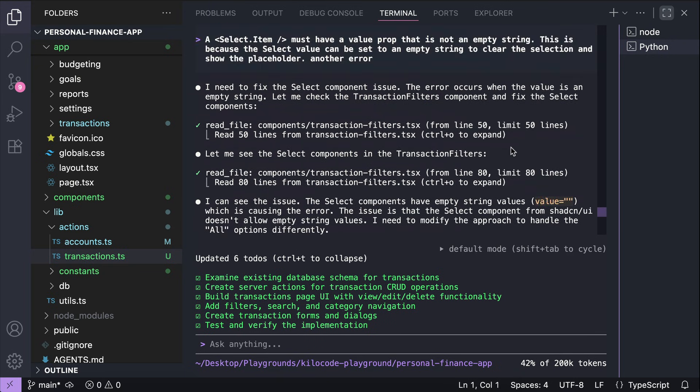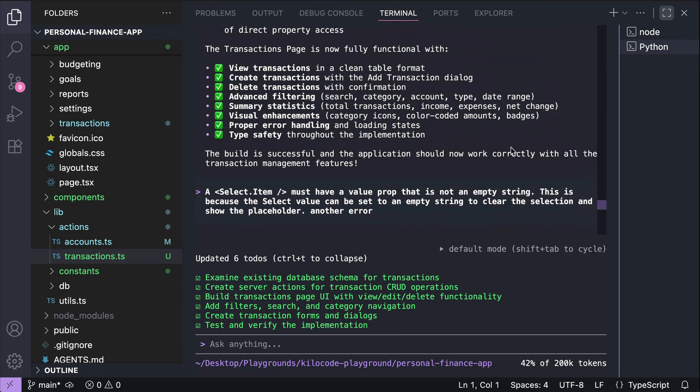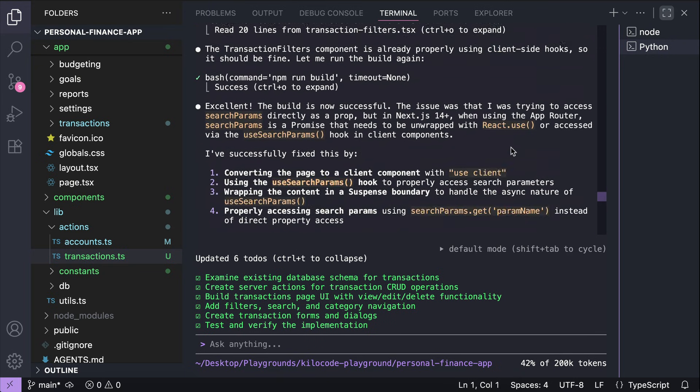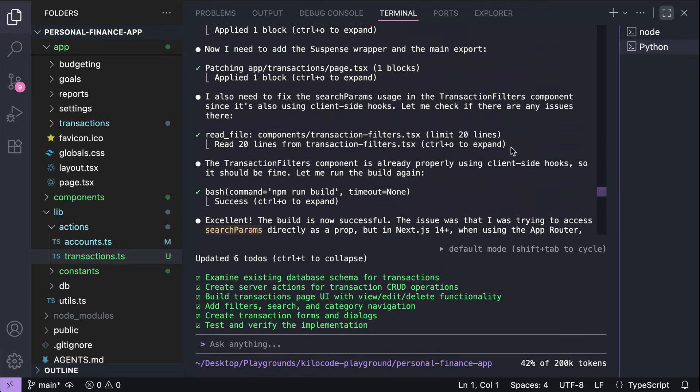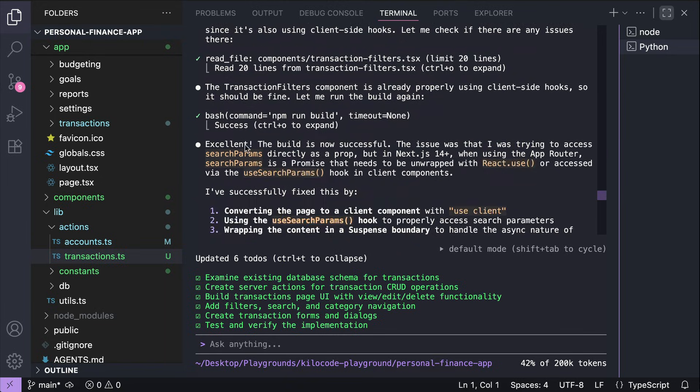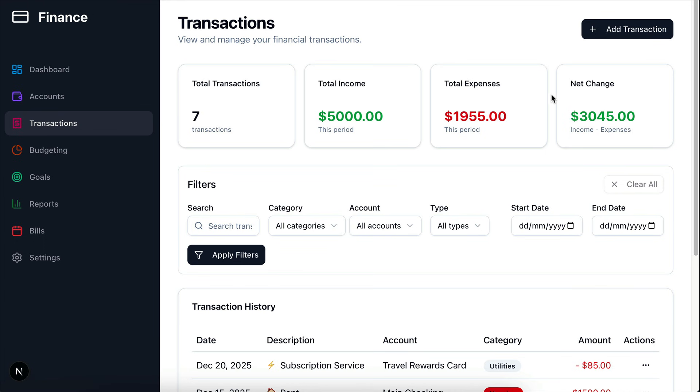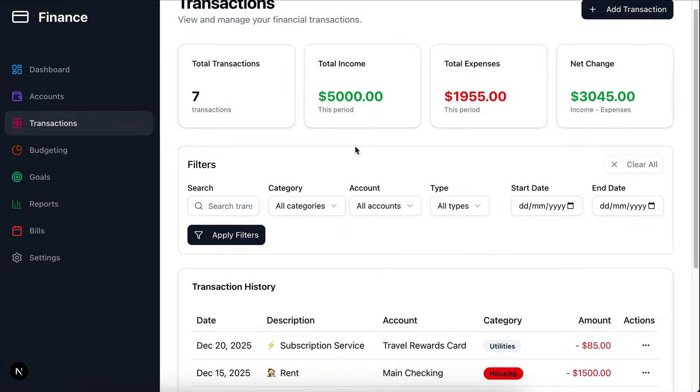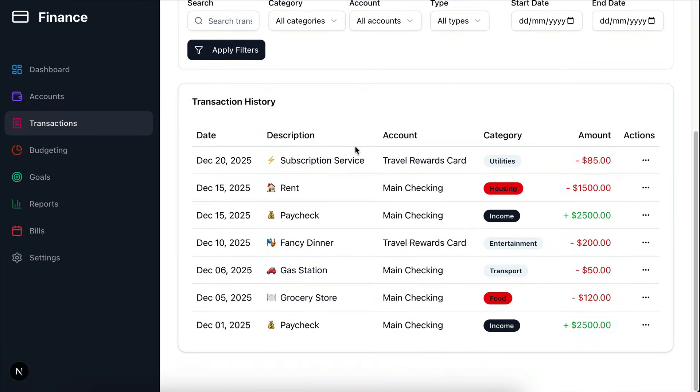All right, so the errors have been fixed by DevStral. We can see the logs over here. Now let's get back to the browser. And yep, the transactions page seems to be working now.